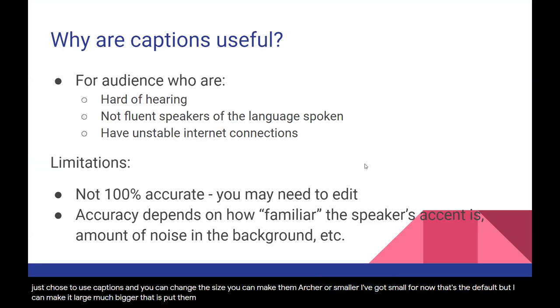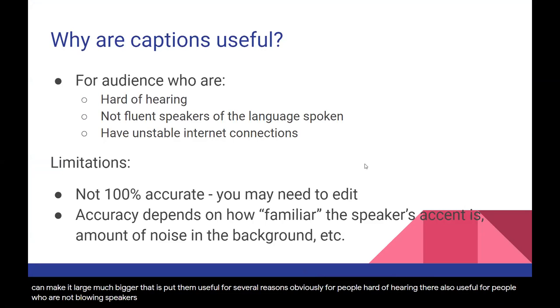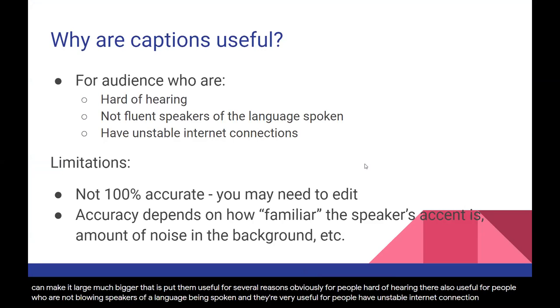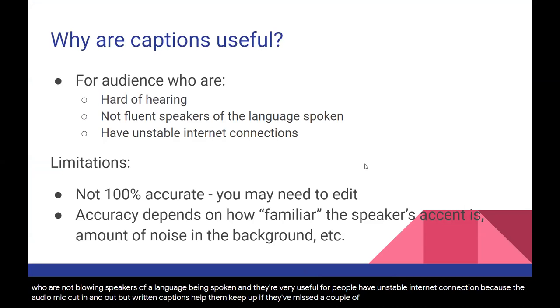Captions are useful for several reasons. They're useful for people who are hard of hearing. They're also useful for people who are not fluent speakers of the language being spoken, and they're very useful for people who have unstable internet connections, because the audio might cut in and out, but the written captions will help them keep up if they've missed a couple of words or sentences.